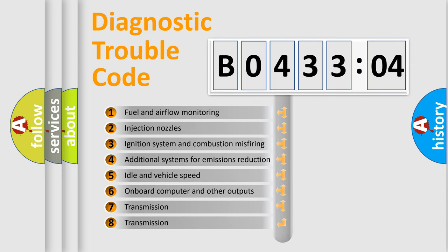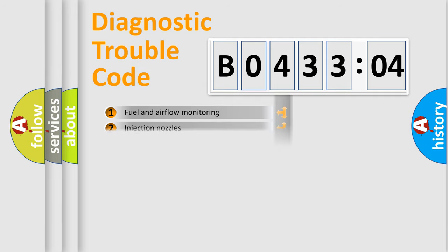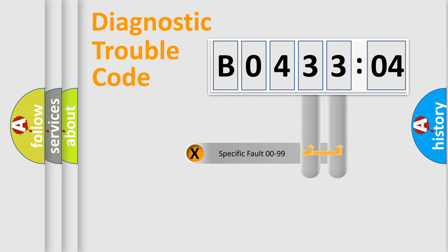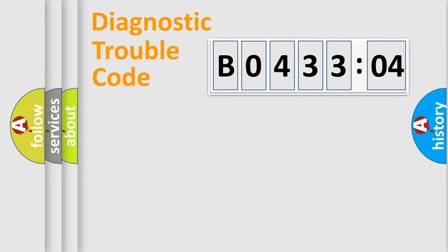The third character specifies a subset of errors. The distribution shown is valid only for the standardized DTC code. Only the last two characters define the specific fault of the group.